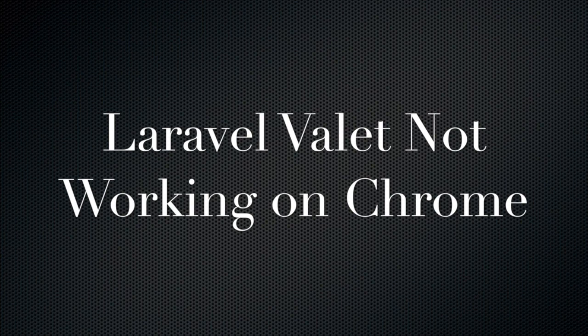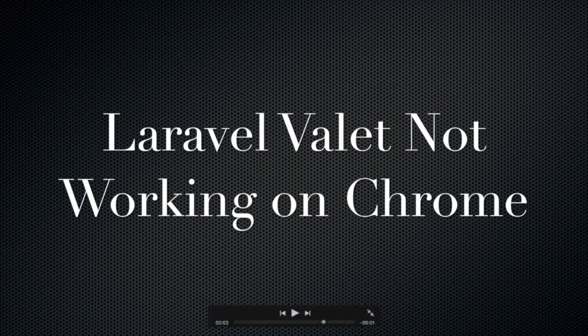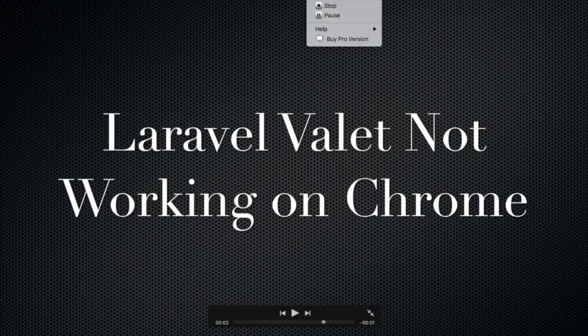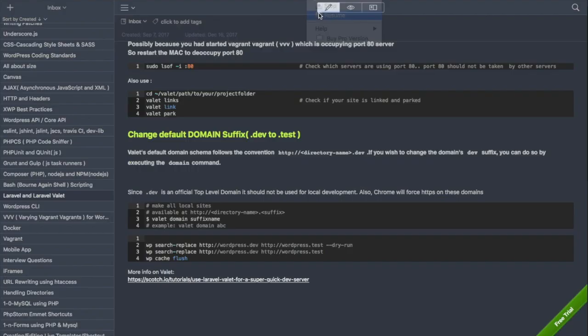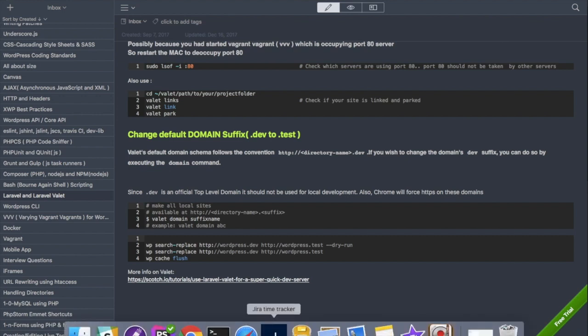This was mentioned earlier that you should not use .dev for development purposes and the reason for that is that .dev is an official top-level domain and it should not be used for local development. Chrome will force HTTPS on these domains.